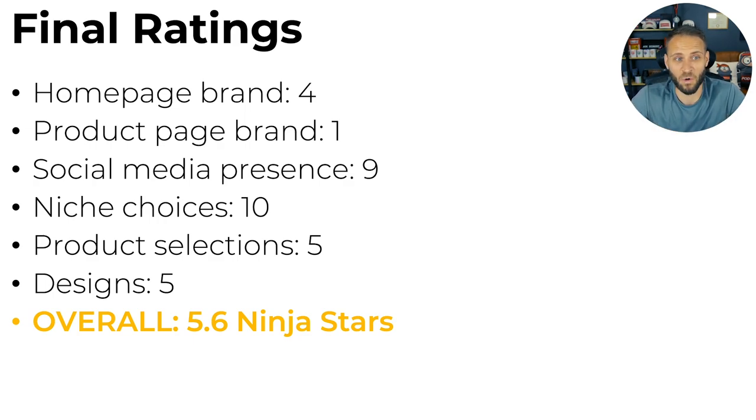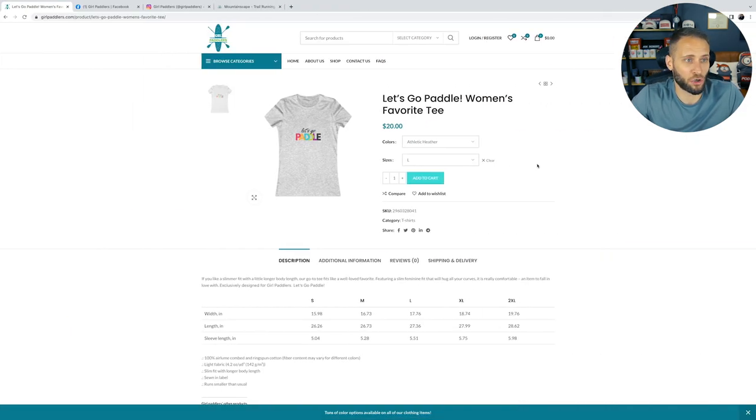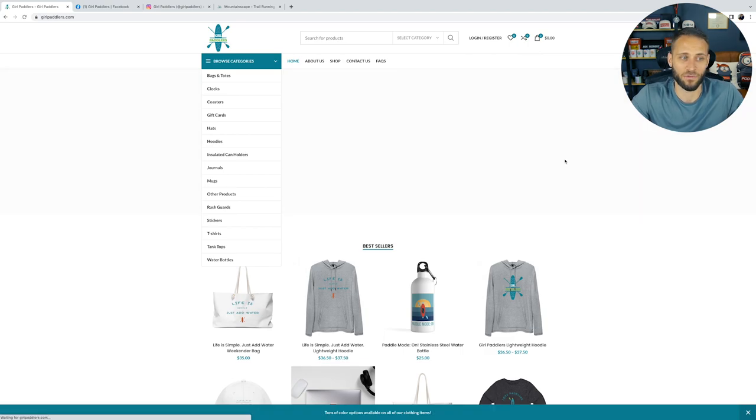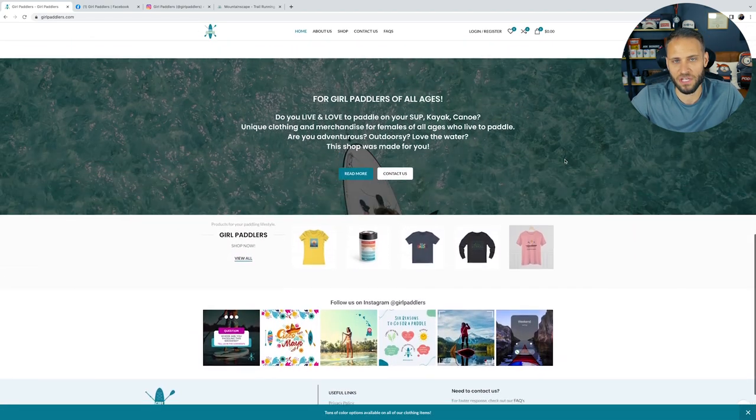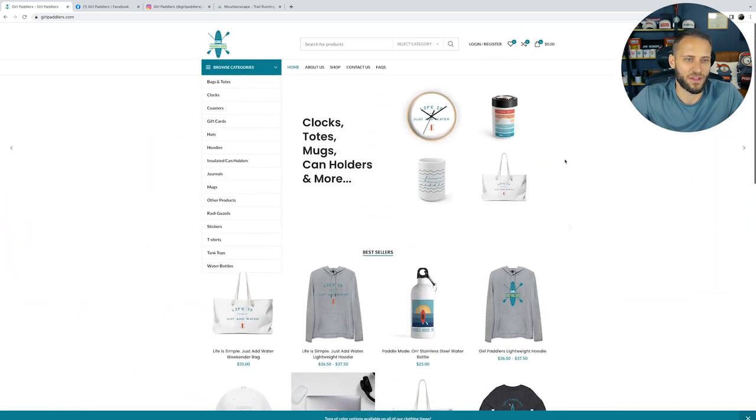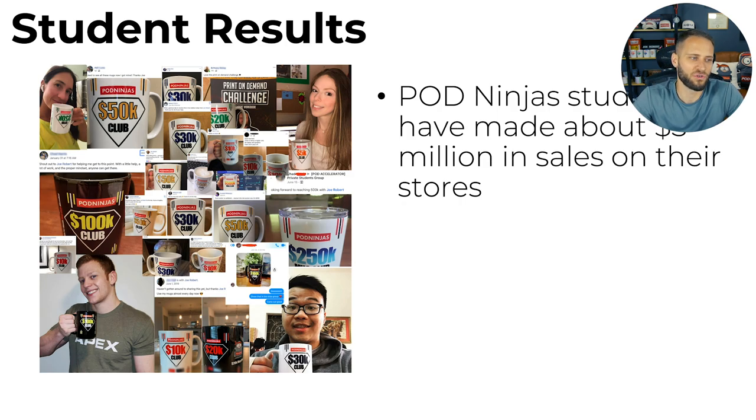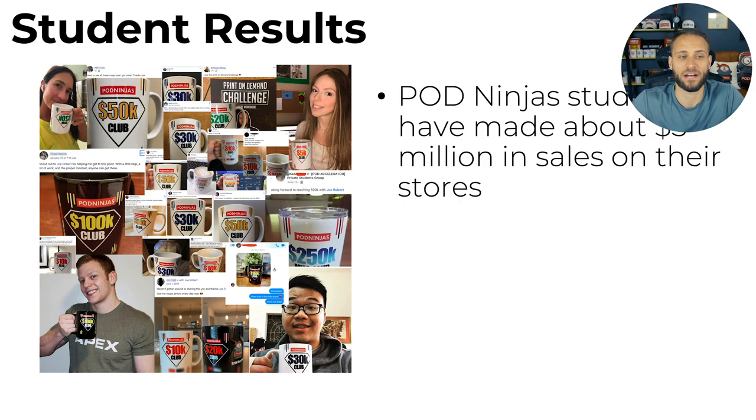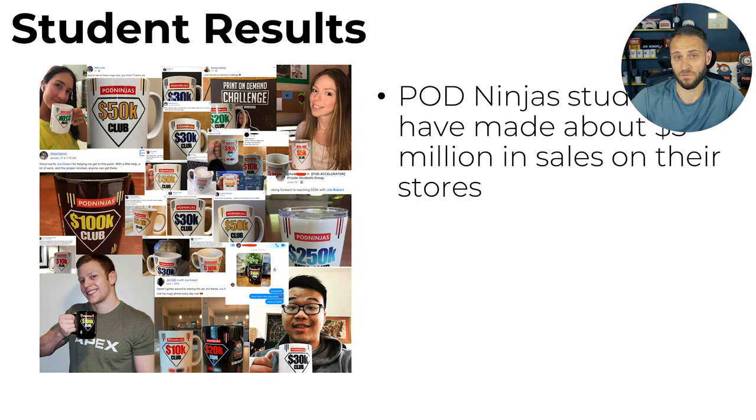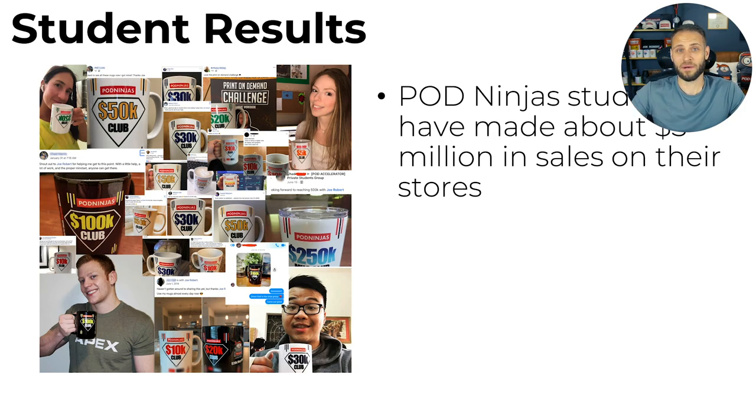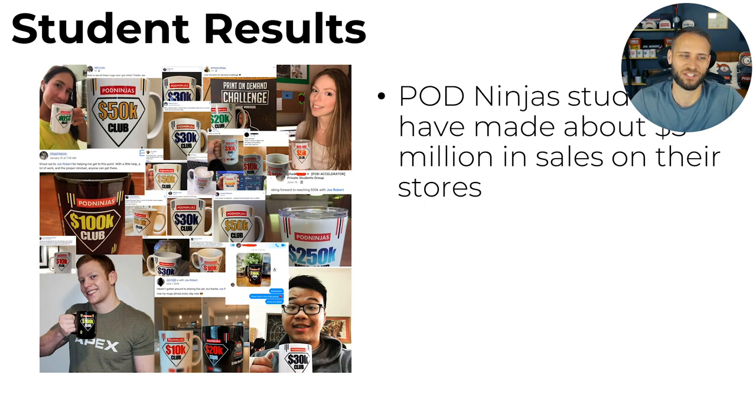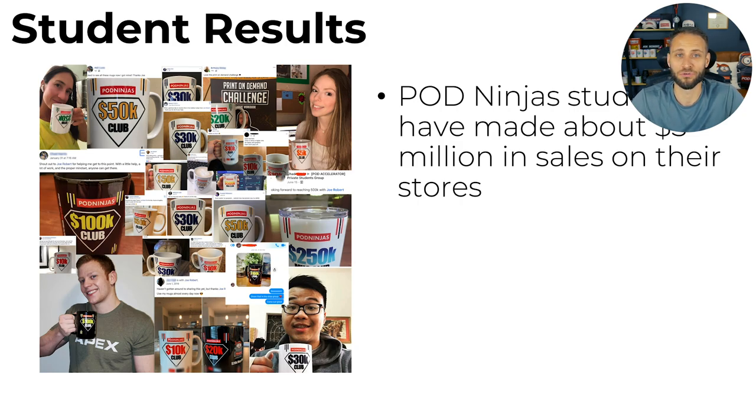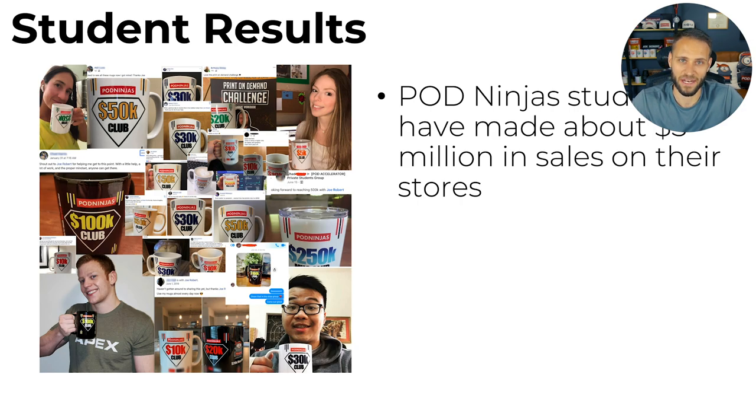So if you've been following along and watching this series, you've seen me review some other stores. And hopefully today was helpful. But like I said, this was girlpaddlers.com. I got this store from inside of the POD Ninjas group where every single Tuesday, I ask people to share their URLs to be reviewed in a video like this. If you wanted to get some more help, check some of the links down in the description. I have free training. I have paid training as well. So far, my students have made about $5 million in sales on their own stores. So if you're looking for some help, definitely check it out. If not, go watch some of my other videos. I upload multiple videos every single week here on YouTube. My goal is to try and truly give some actionable and good advice rather than just your typical YouTube fluff and clickbait. So if you're not subscribed, make sure to subscribe so you don't miss anything. And I will see you guys in the next video.